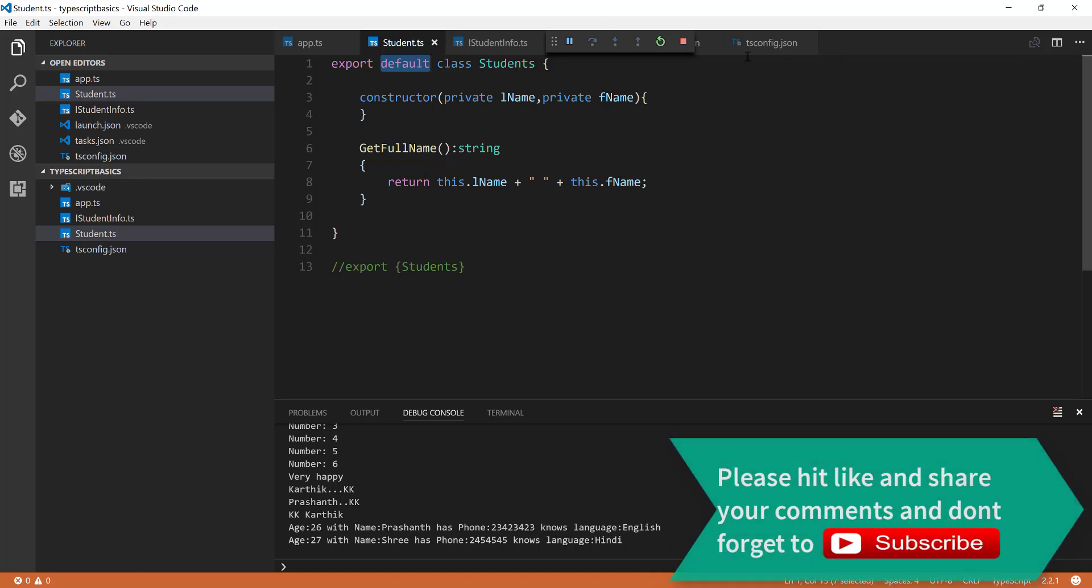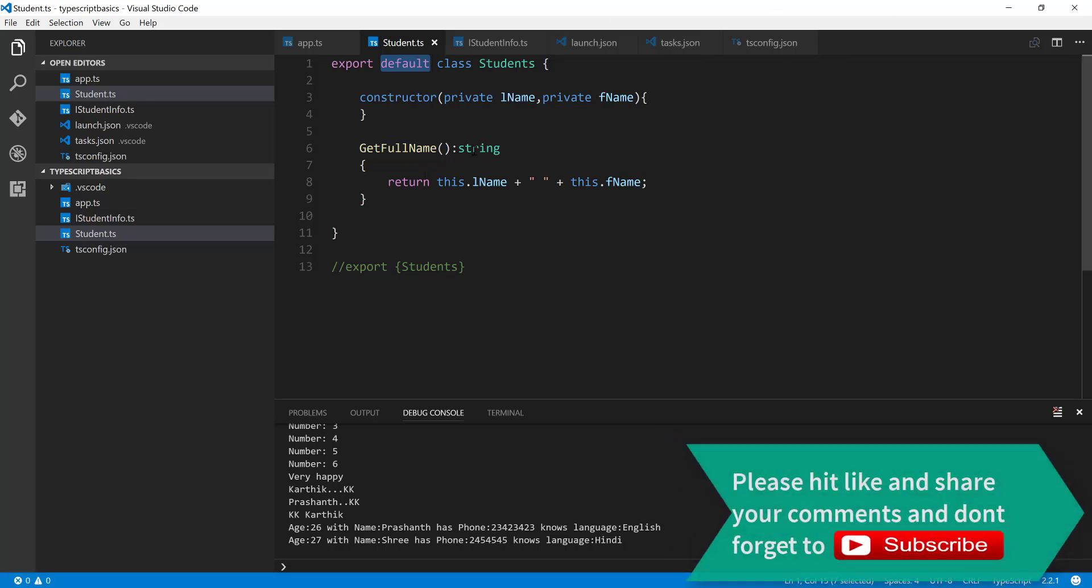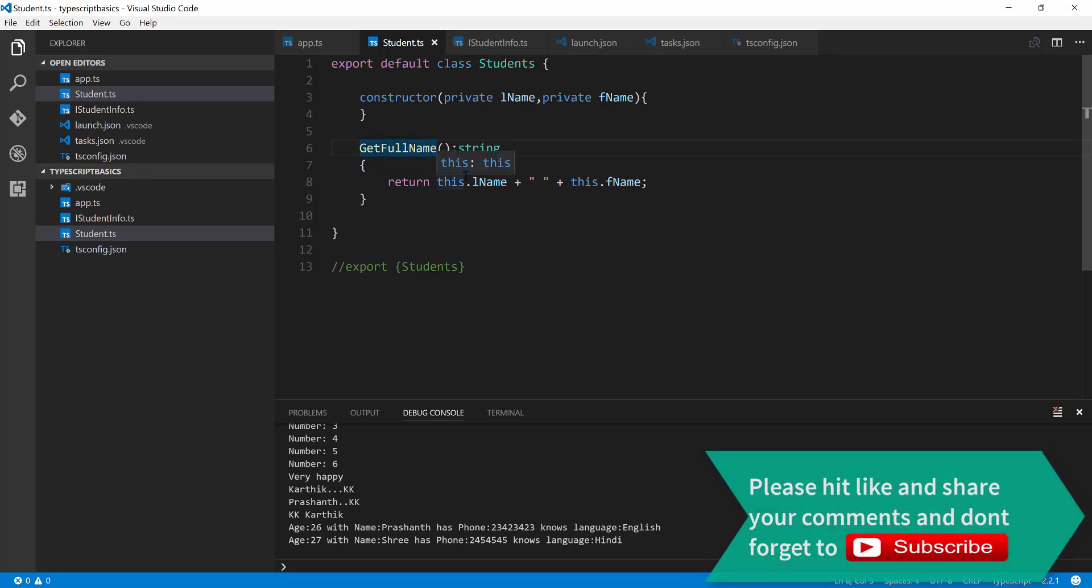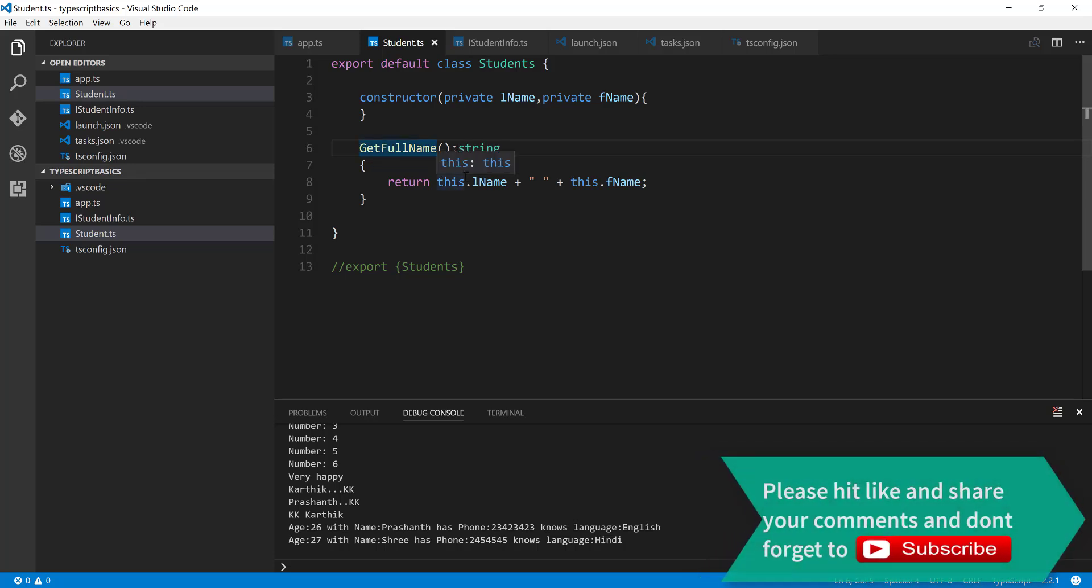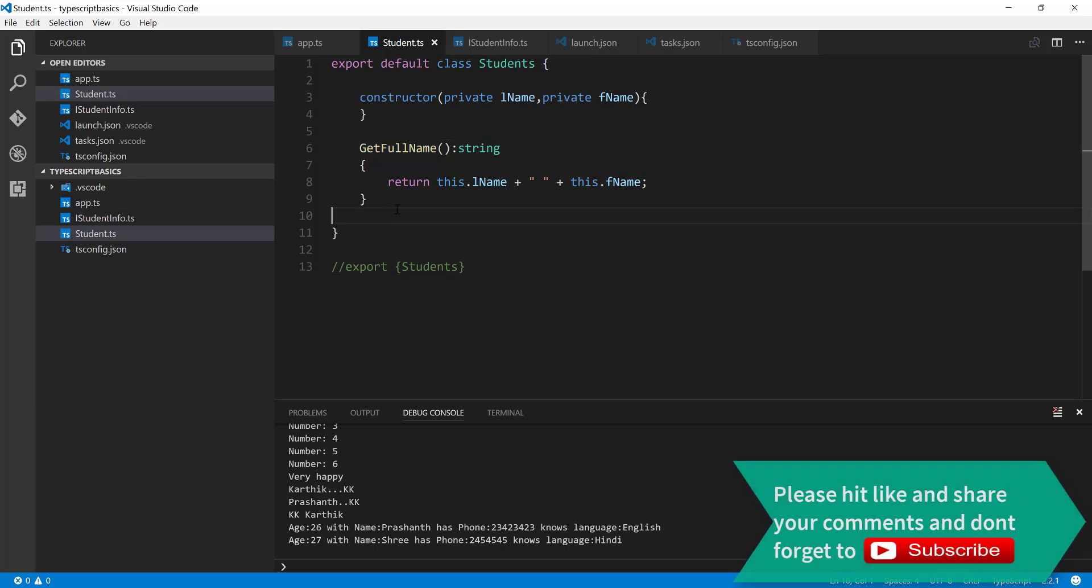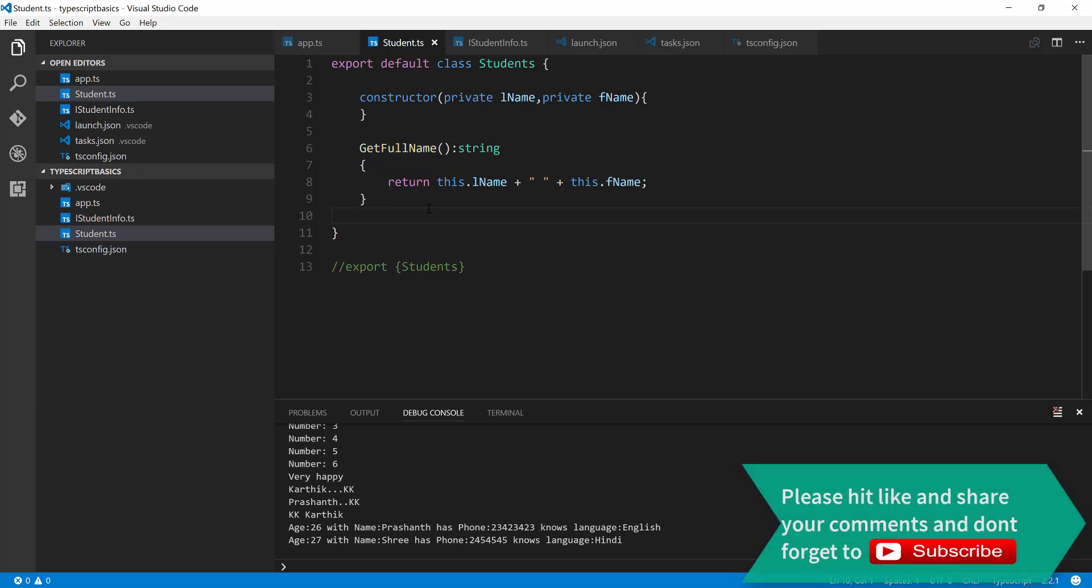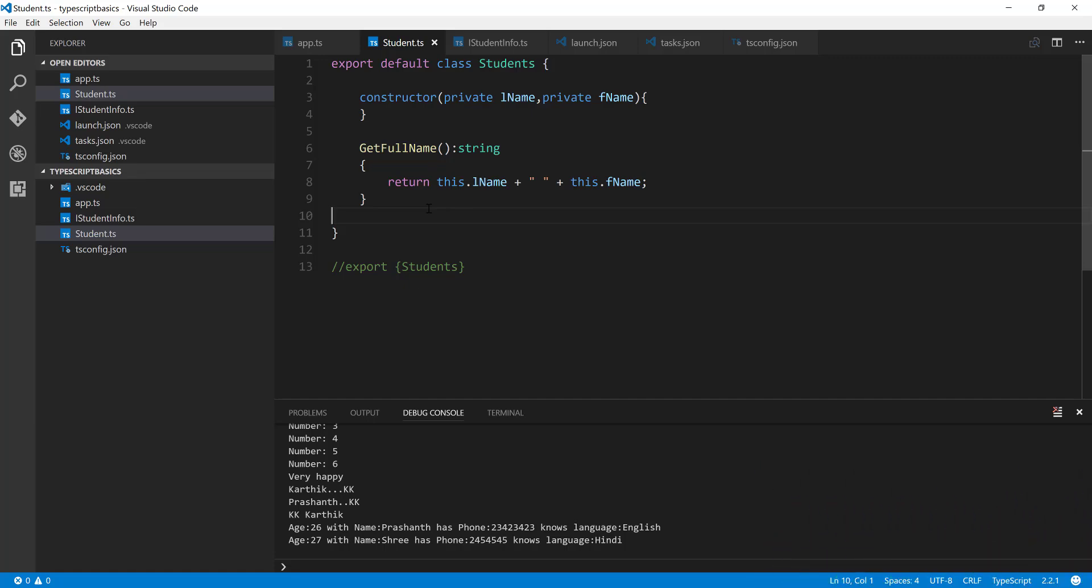Similarly, you can also export the functions within a class if you want as a default export. That's it guys, this is how you can do all these operations in TypeScript. Once again, thank you very much for watching this video and have a great day.